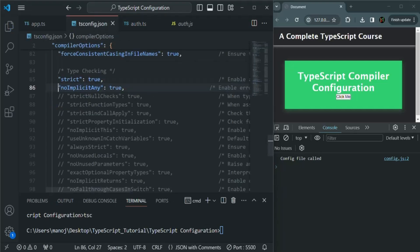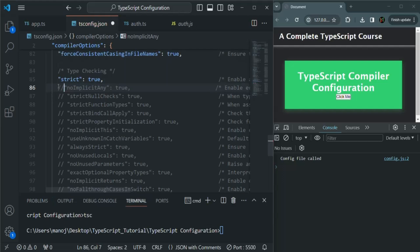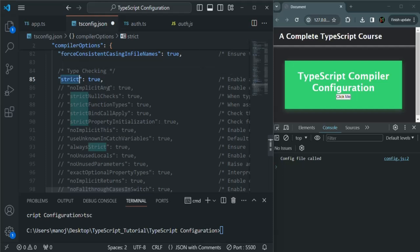Let's go back to tsconfig.json. I will comment this option because when we have the strict option enabled and set to true, the noImplicitAny type check is already enabled by default.